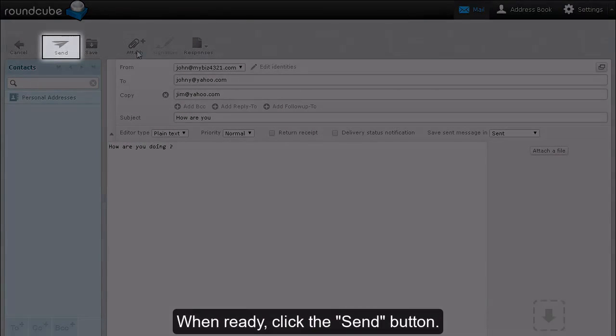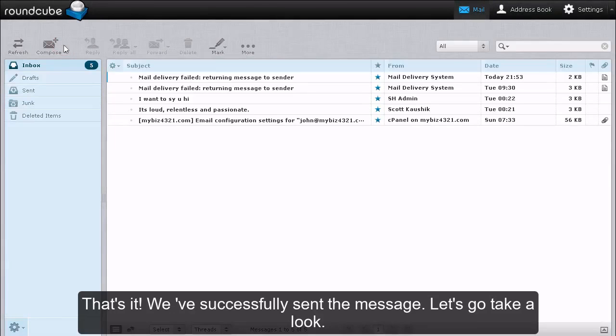When ready, click the Send button. That's it! We've successfully sent the message.